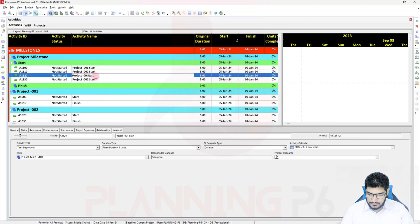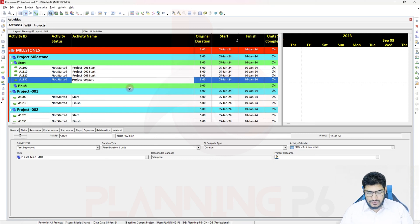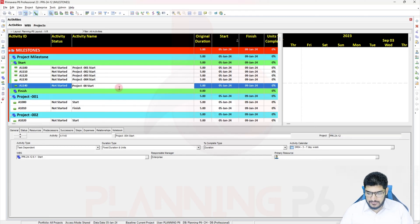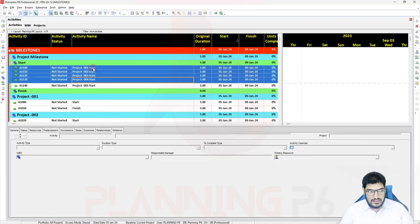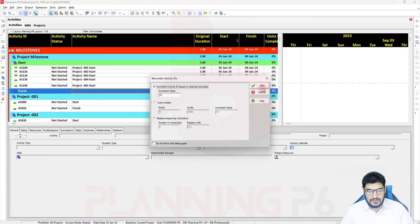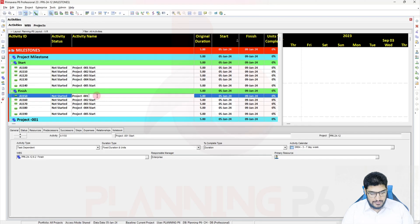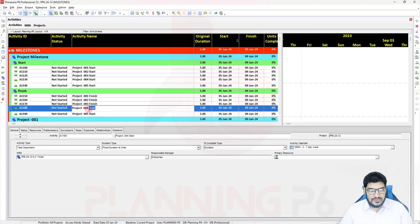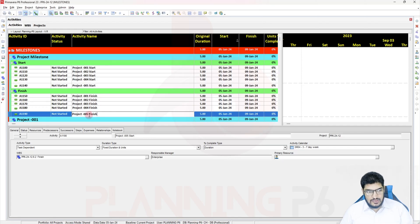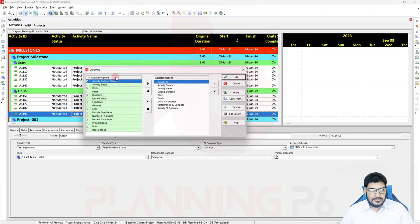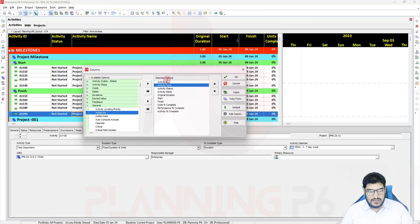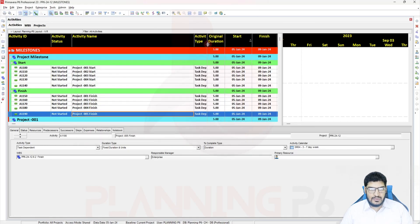I will name the activities: Project 001, Project 002, Project 003, Project 004, and Project 005 for the start milestones, then copy all activities and place them under the Finish milestone WBS. Now I will add the Activity Type column so we can change the types accordingly.